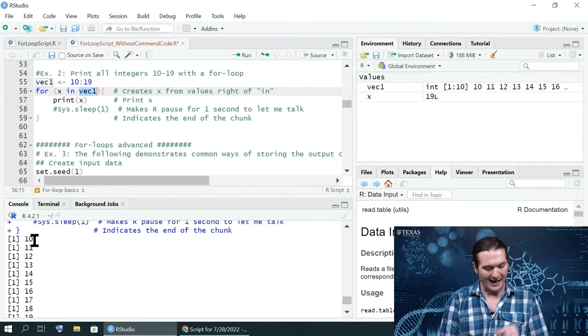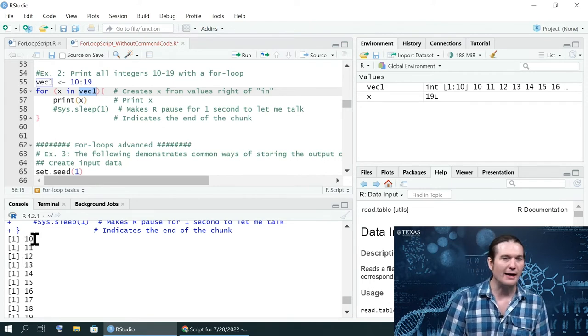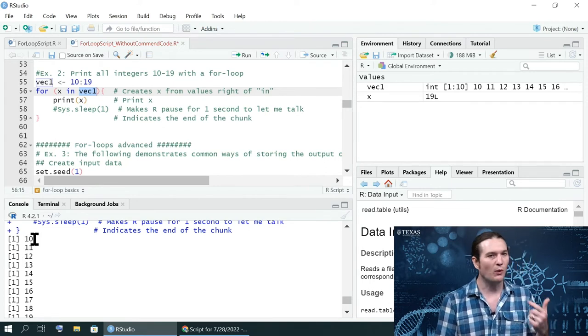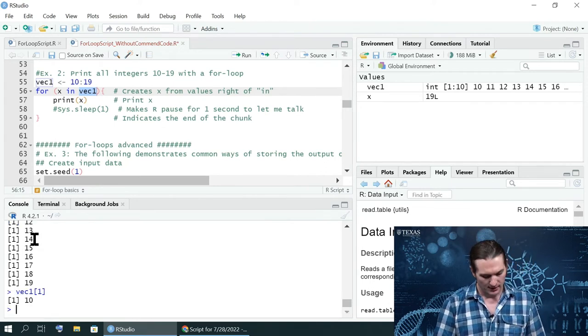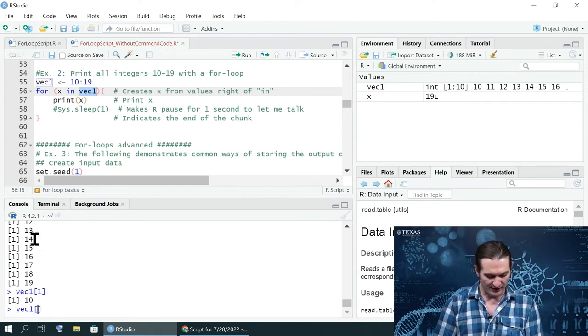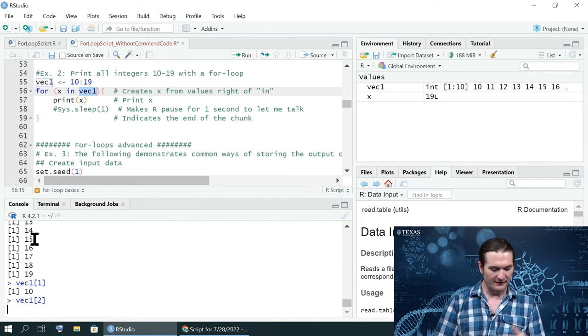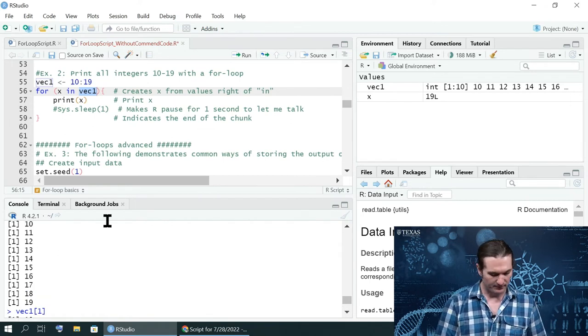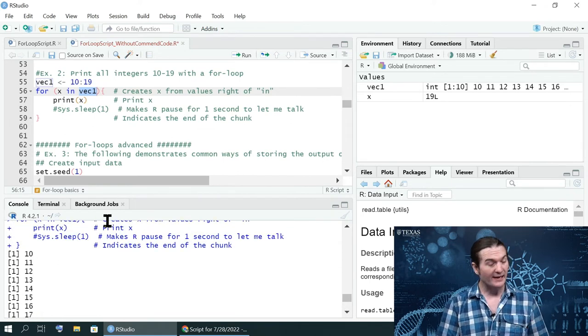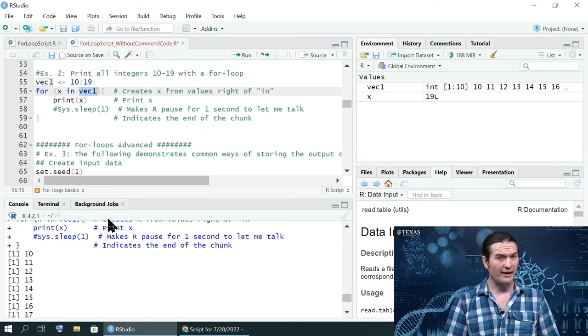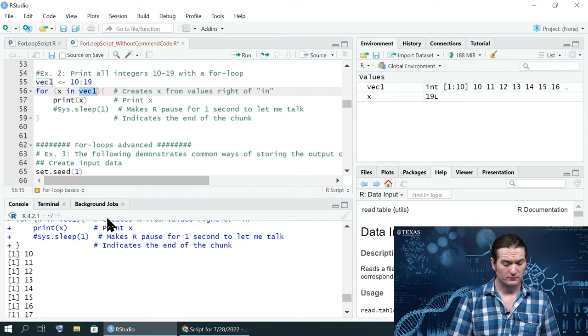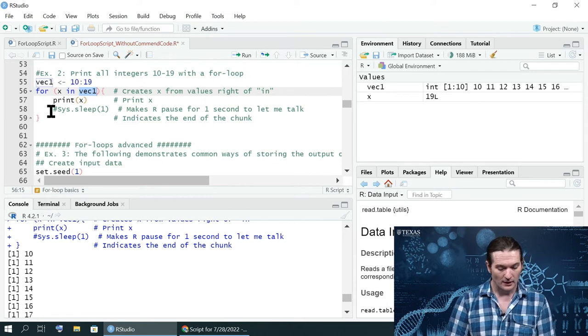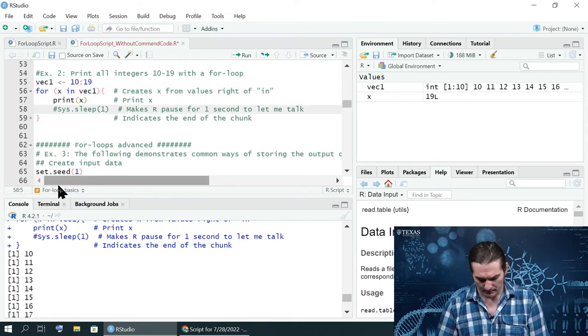And lo and behold, that's what the first value of x was. I could then change that to give me the second value. And it's 11. That's what the second value of x was. And so on.